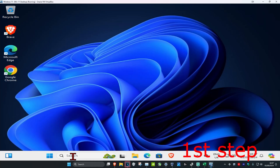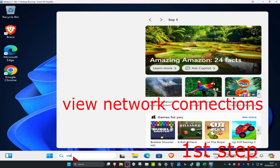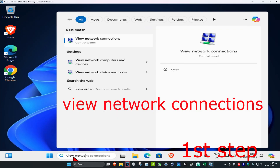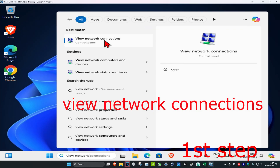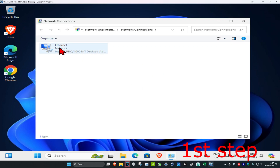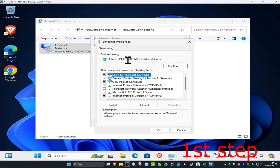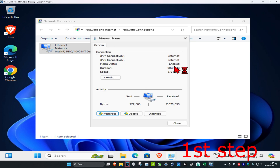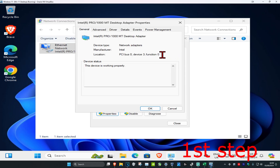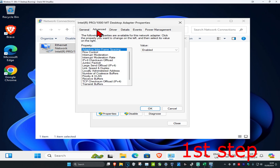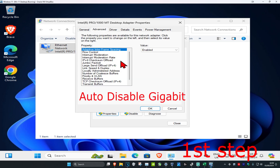For the first step, head over to search and type in 'View Network Connections' and click on it. Once it runs, find your network adapter, double click on it, click on Properties, then click on Configure. Now click on the Advanced tab and look for Auto Disable Gigabit.